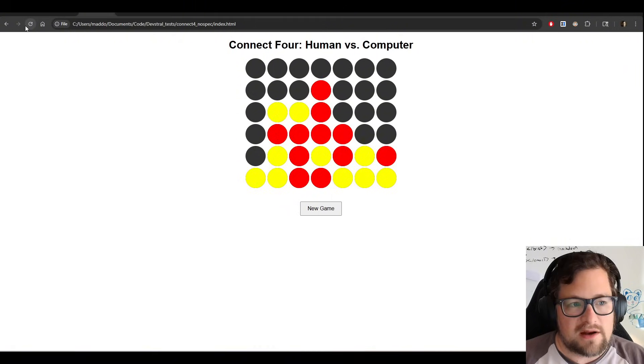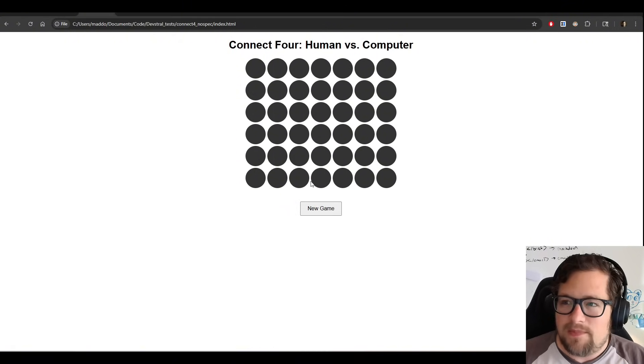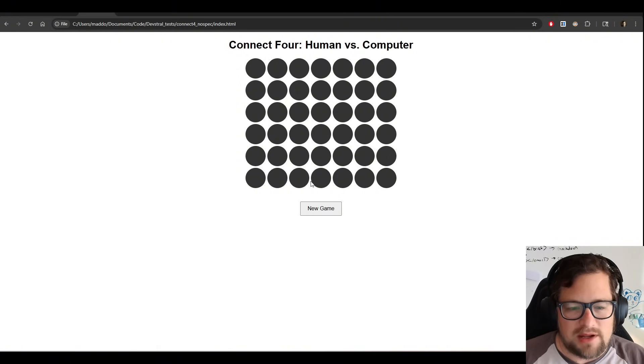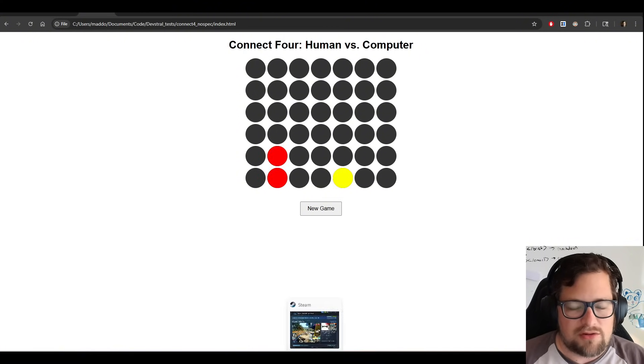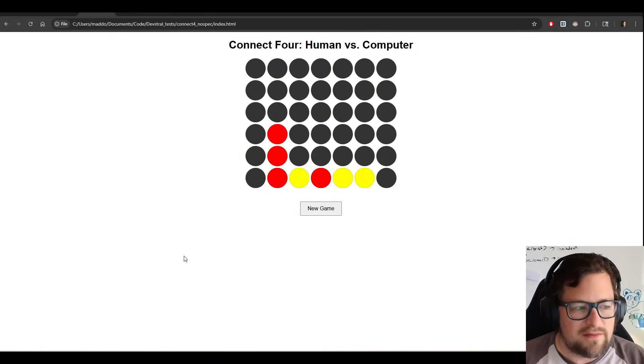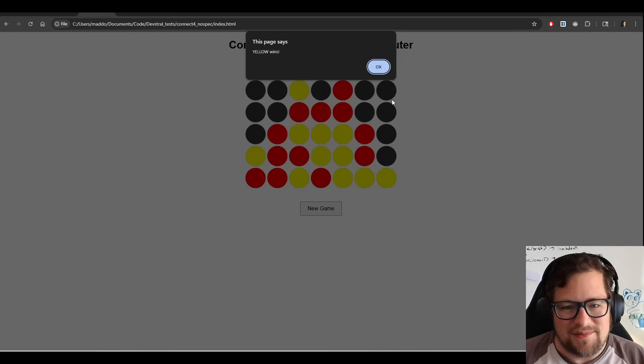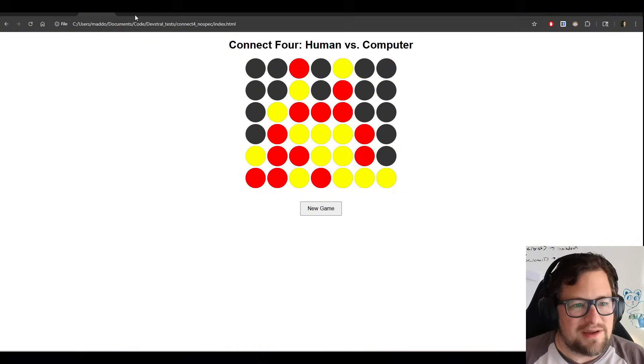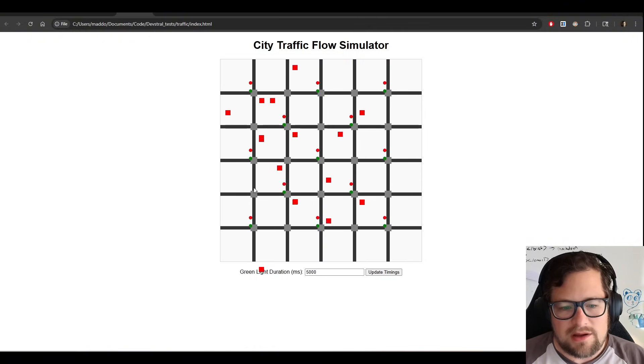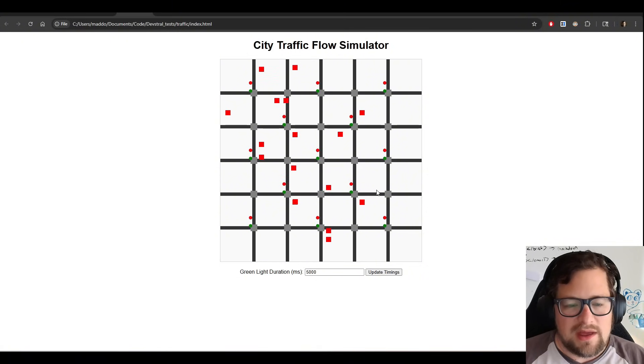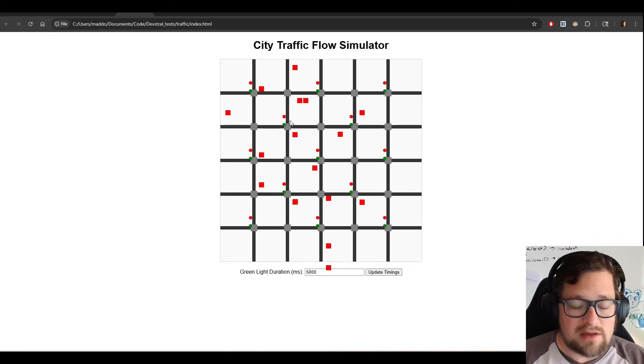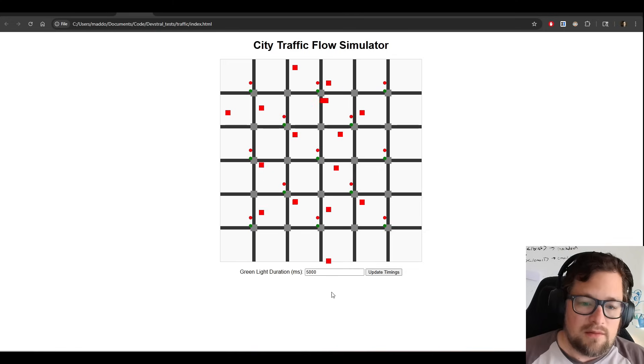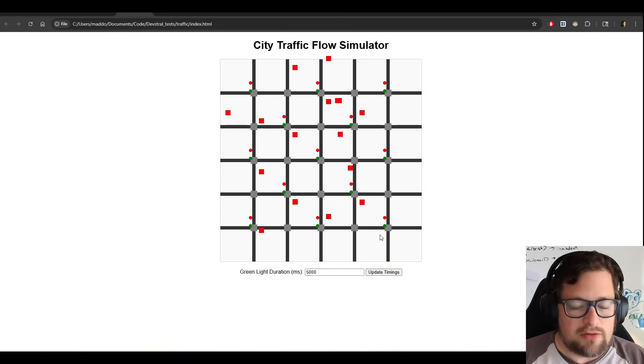We have our Connect 4 game, which I would say it's probably been about six months now that models have actually been able to do this effectively. And this one is not bad, but it also just starts playing against itself. So it's like AI versus AI at that point. So it doesn't actually let me continue to play. So yellow ended up winning there. And then our traffic simulator, we've got, I would say, a good start of it. It did a good job laying out the grids. It's got the green light and red lights. It's got traffic moving. But definitely the bigger models are better at this type of thing.